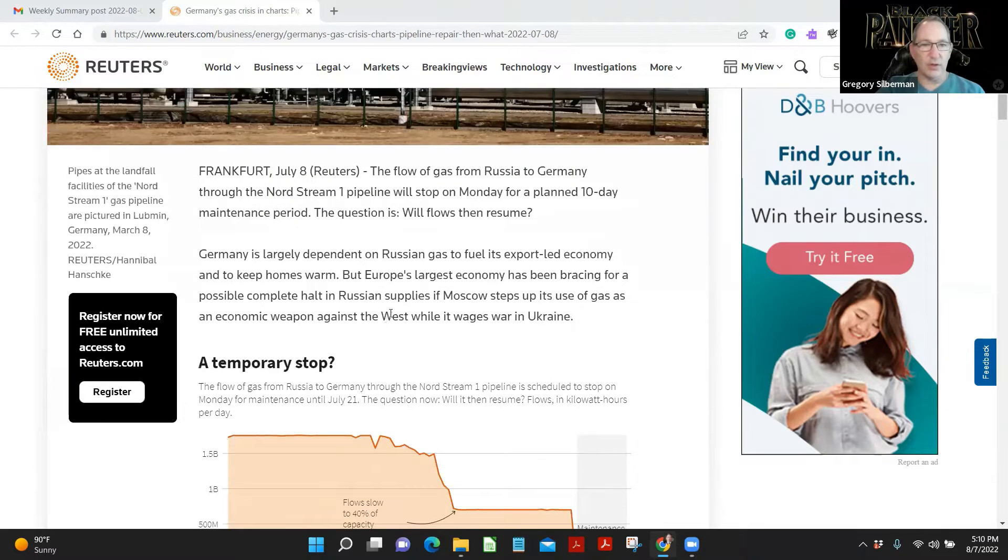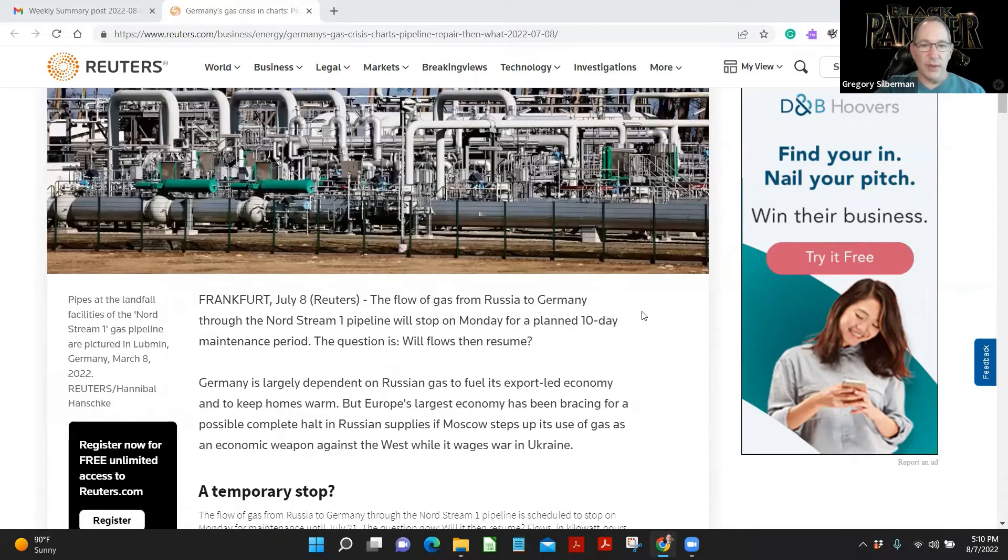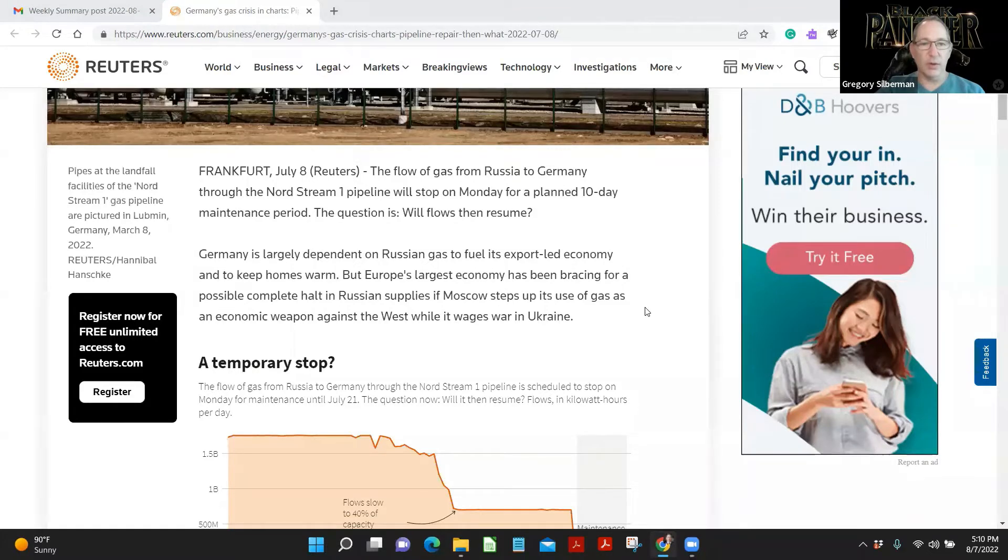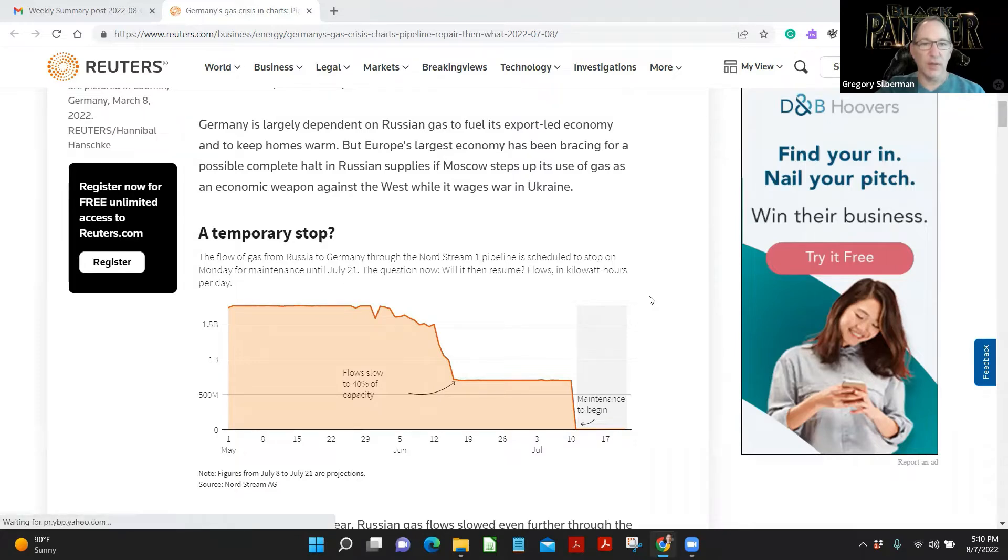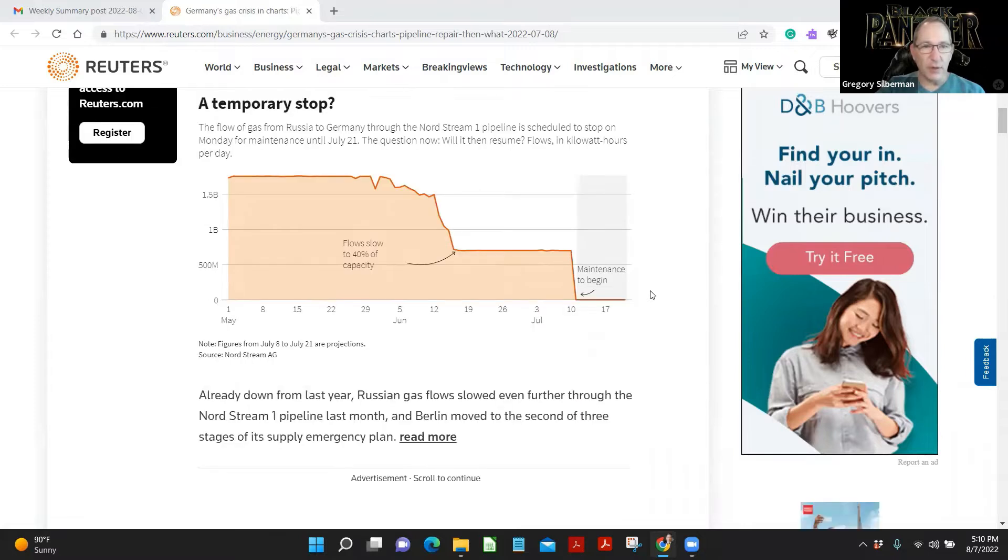So we know that they did turn on partially the Nord Stream pipeline. Germany is largely dependent on Russian gas to fuel its export-led economy and to keep homes warm. But Europe's largest economy has been bracing for a possible complete halt in Russian supplies. If Moscow steps up its use of gas as an economic weapon against the West while it wages war in Ukraine.